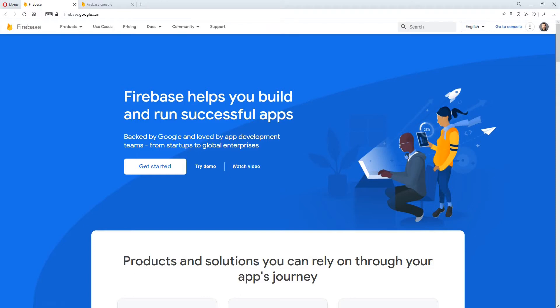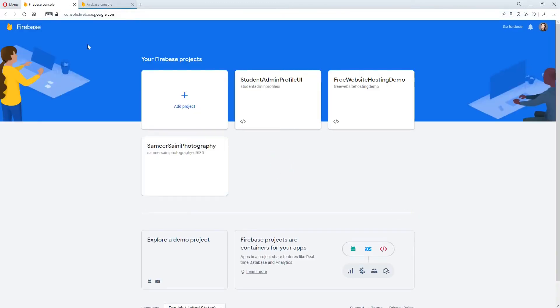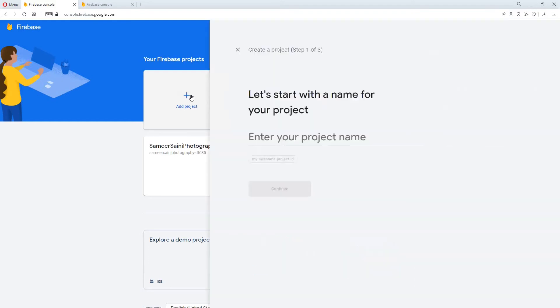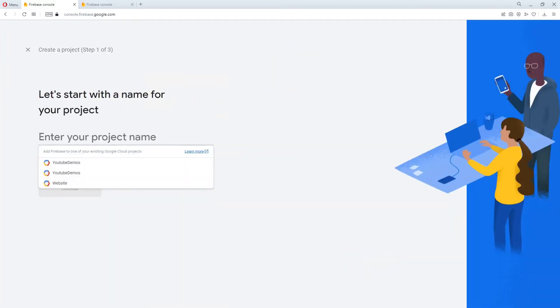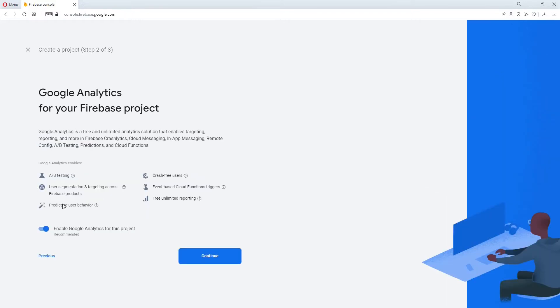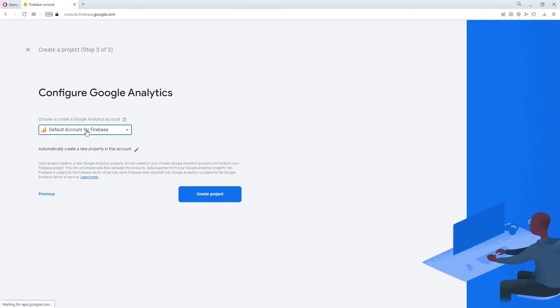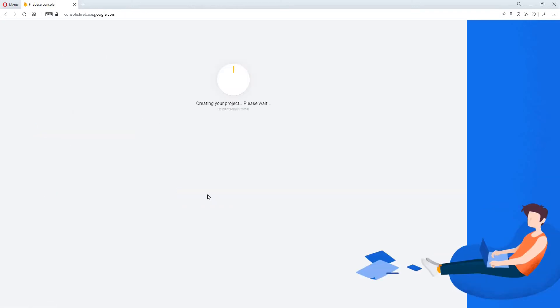Let's browse to firebase.google.com and login to your Google account. Once you're logged in click on the go to console button. This will open console.firebase.google.com. Click on add project and give a name for your project. Click on continue and then continue from here as well. Click on here and select the account for yourself. Otherwise create a new account. So I'll click on default account for Firebase and click on create project. This has created a new project for me and click on continue.